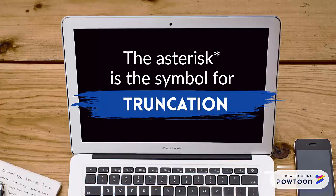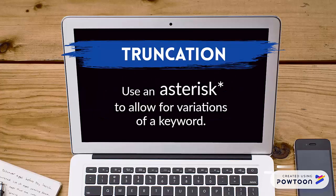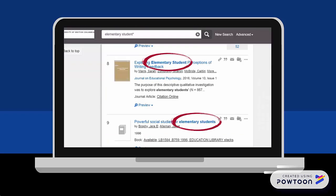Another symbol that will come in handy when you're searching in Summon is the asterisk. The asterisk is used to perform a search technique called truncation, which is helpful when your keywords have possible variations, like the possibility of pluralizing your term. For instance, if I were searching for results related to elementary students, I would type elementary student with an asterisk at the end, and this would return results for both elementary student and elementary students.